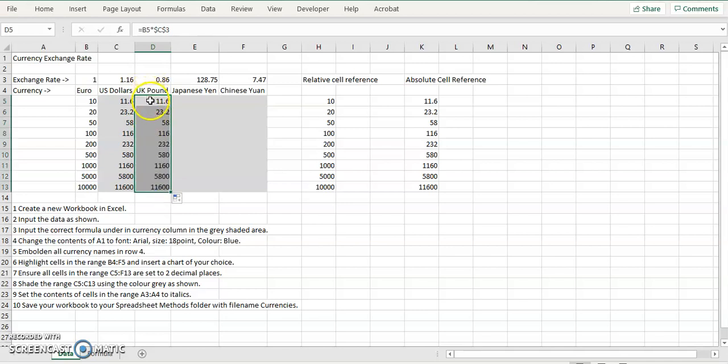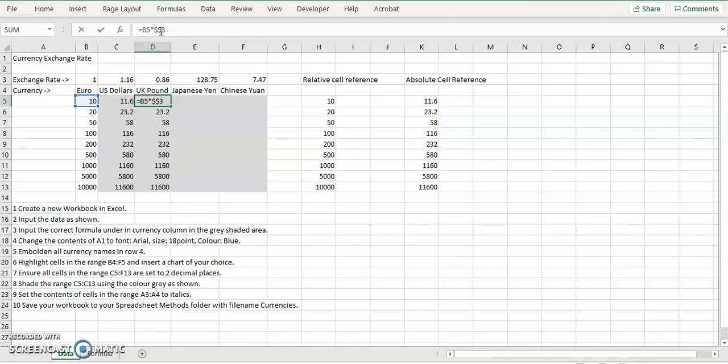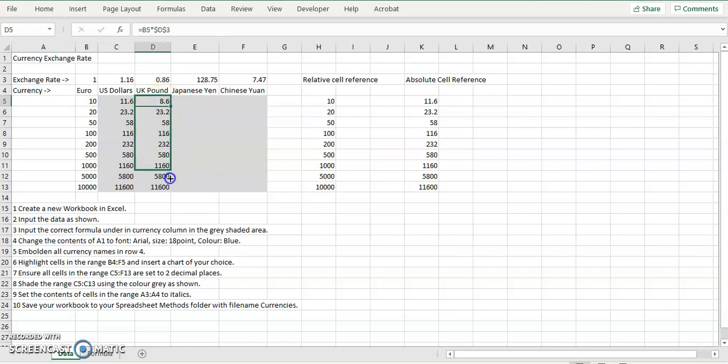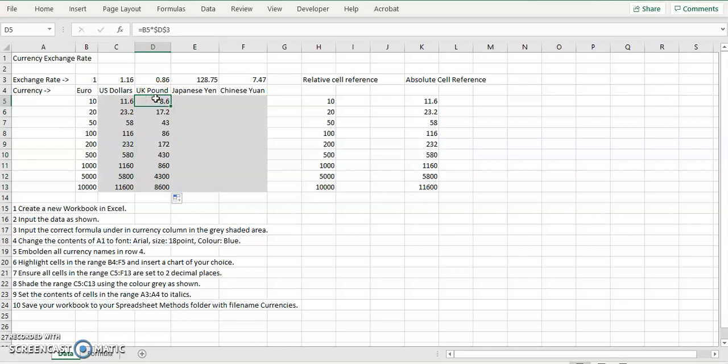Except in this example, it's not D3, it's C3, it's D3. So I scroll down here, you have B5 by D3, B6 by D3, B7, B8, B9, et cetera, by D3.